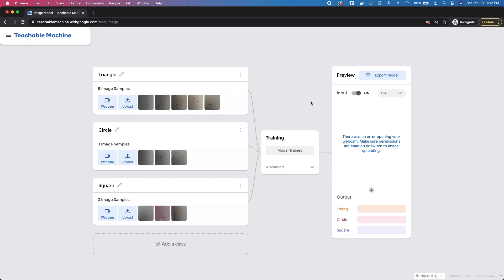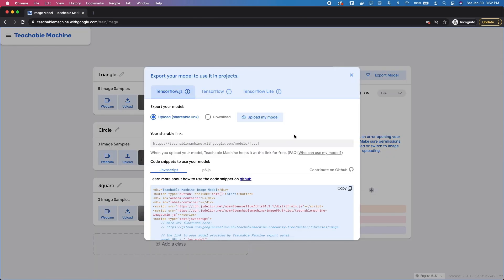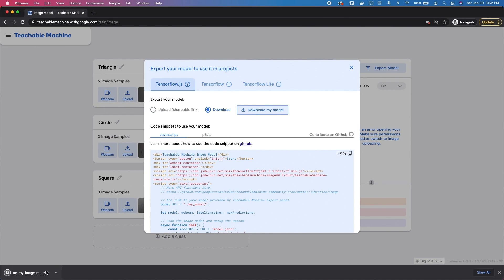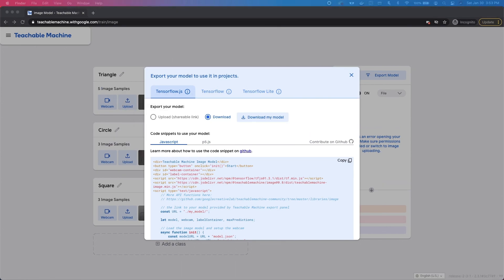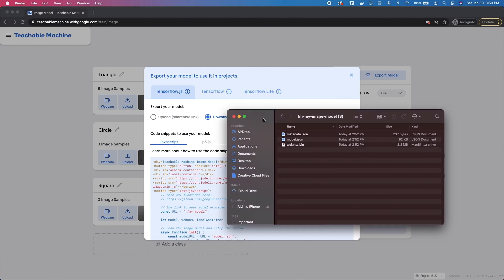After model training we're going to go ahead and export our model. Choose TensorFlow.js, then choose Download and download. After the download you will get three files which we are going to use in our mobile app.